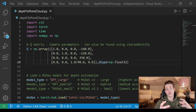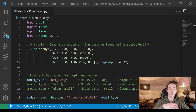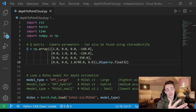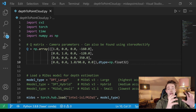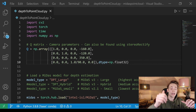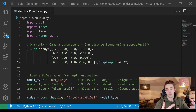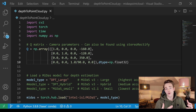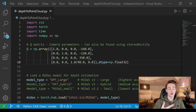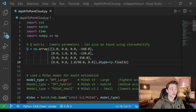We're going to jump straight into Visual Studio Code and go over the code line by line. All the code and the whole script will be down in the description linking to my GitHub. You can just go to my GitHub, take the code, run it yourself, and create your own point clouds with your own camera.